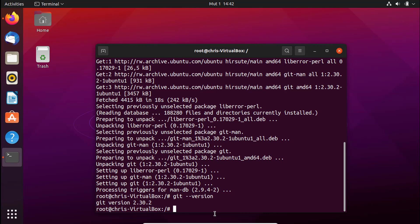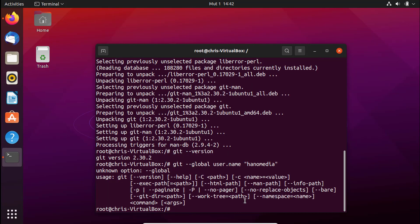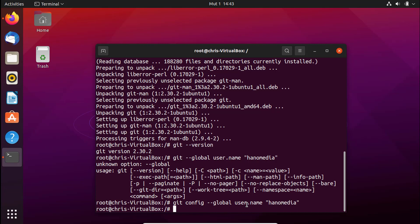The other step required to have Git working successfully is configuration. We need to set up the username and email of the person who will use Git, so commits can be tracked. To do that, type `git config --global user.name` and provide a name — for example, "Hanu Media". Once you press Enter it will show nothing but the name is saved.